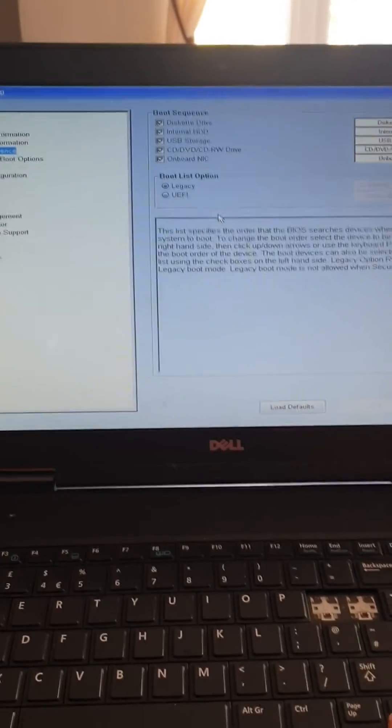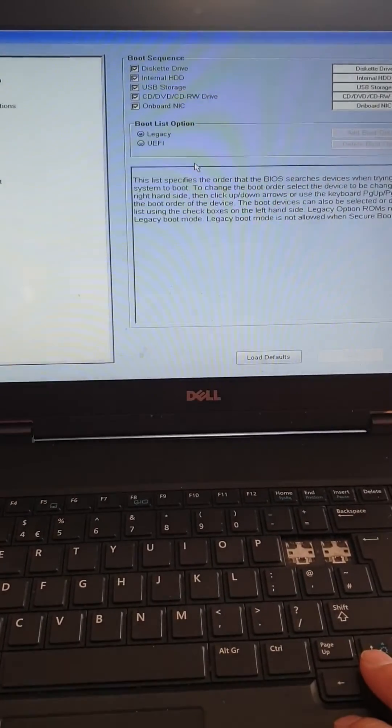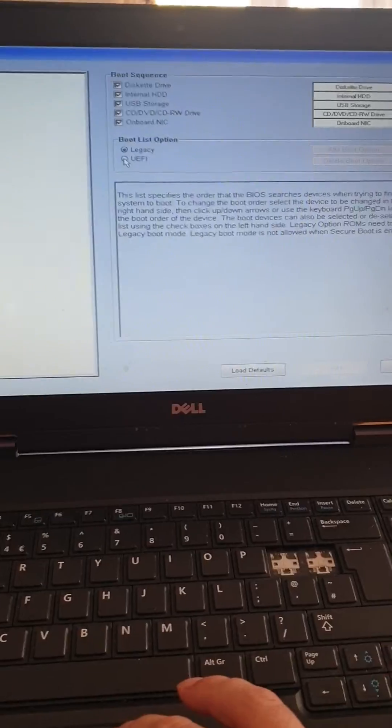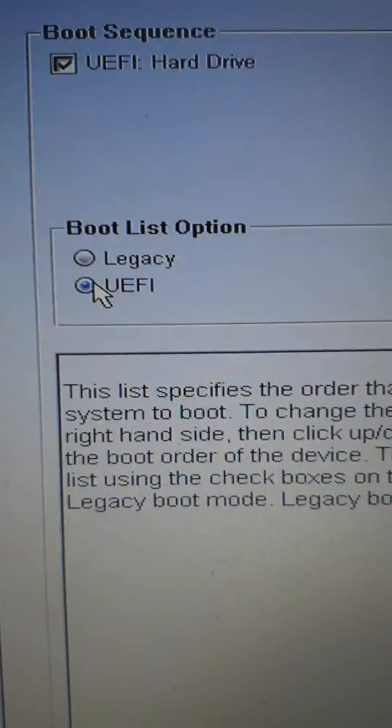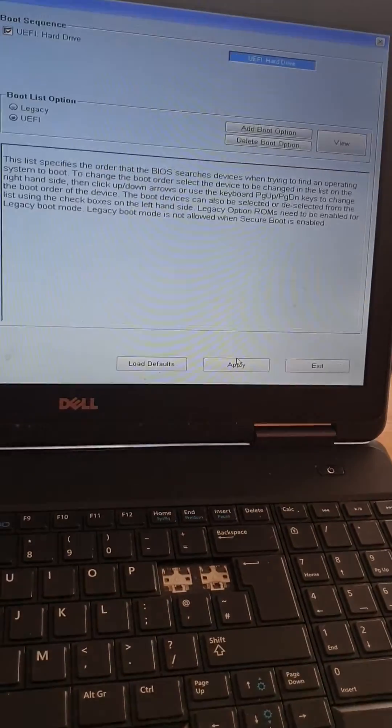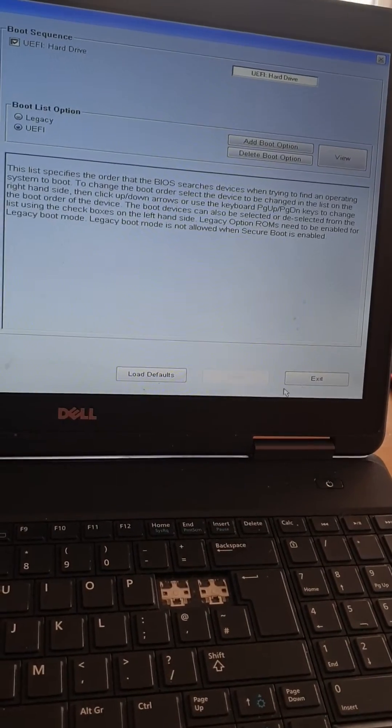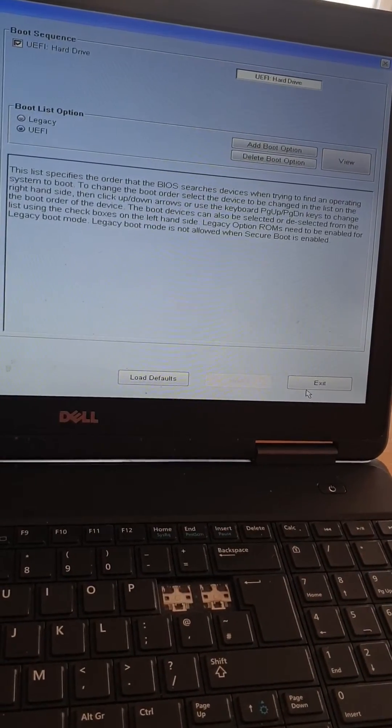Go to boot sequence and change the BIOS to UEFI. Apply it and exit.